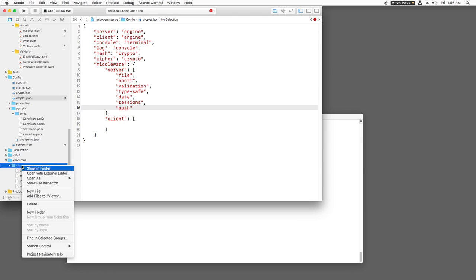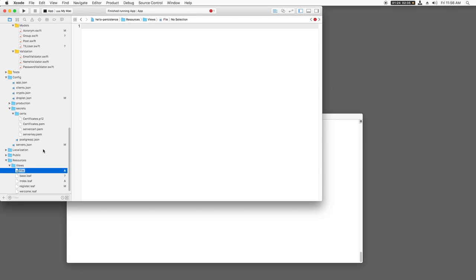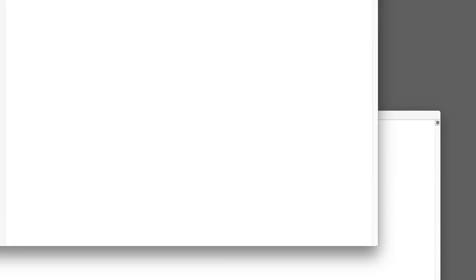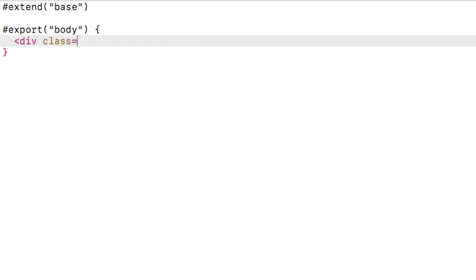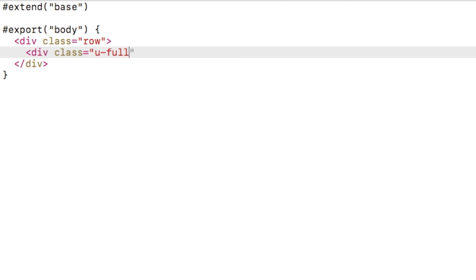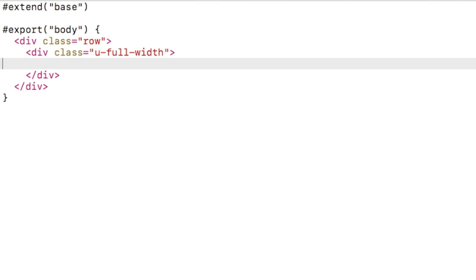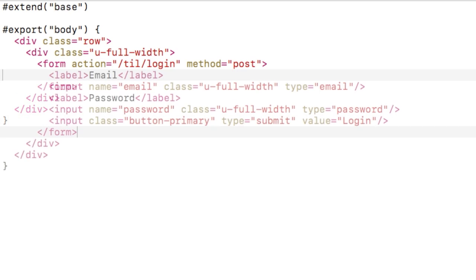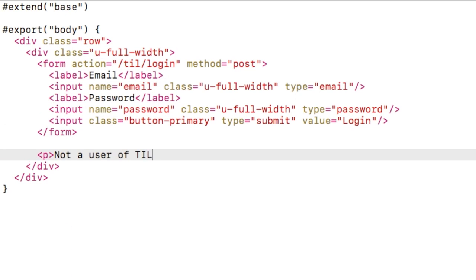Next, I'll open login.leaf and create a full width row with fields for email, password, and a login button. I'll also include a link to the register page.